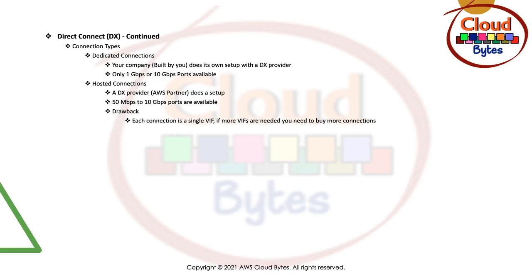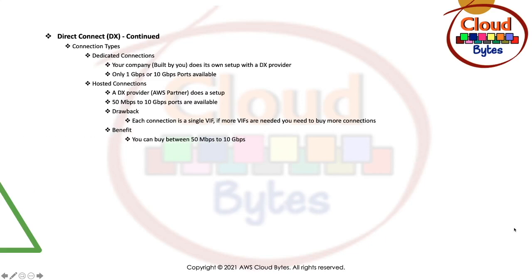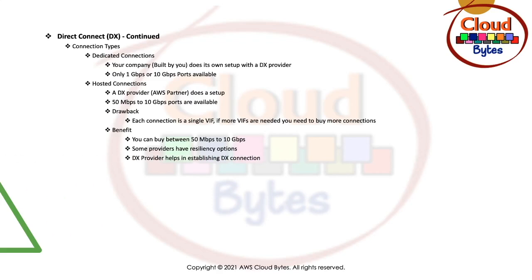The drawbacks are each connection is a single VIF. If more VIFs are required, then you need to buy more connections. You can create a Direct Connect public VIF to connect to AWS public endpoints with public IP addresses. You can also have private VIFs that are enabled to access private AWS services such as your VPC, EC2 instances. You can have transit VIFs also attached to the transit gateway. What are the benefits? You can buy between 50 MB and 10 GBPS. Some providers provide resiliency options, so you don't have to build for resiliency. Direct Connect provider helps in establishing the Direct Connect connection. They will help you troubleshoot and set up your Direct Connect connection.